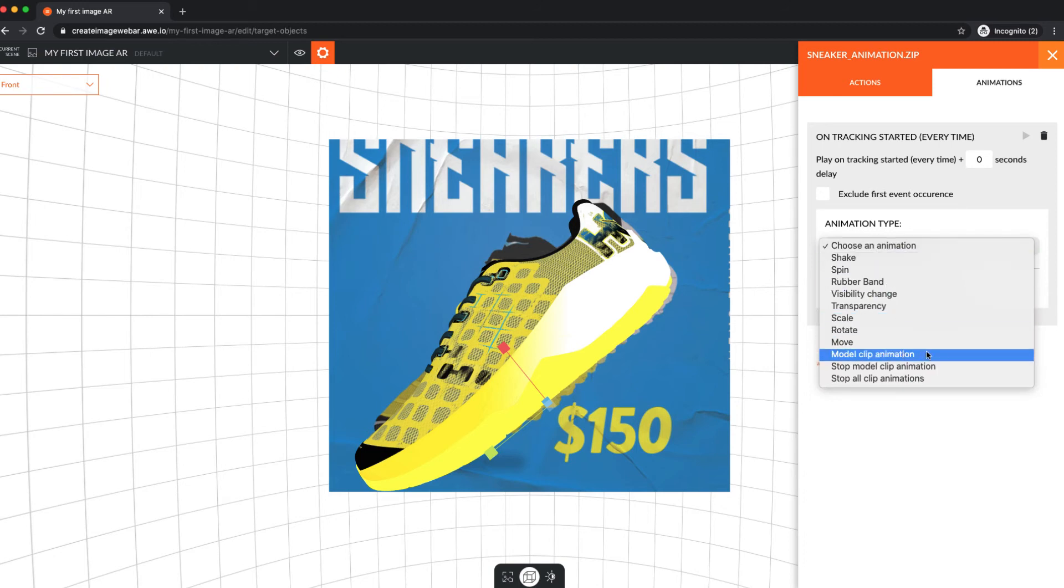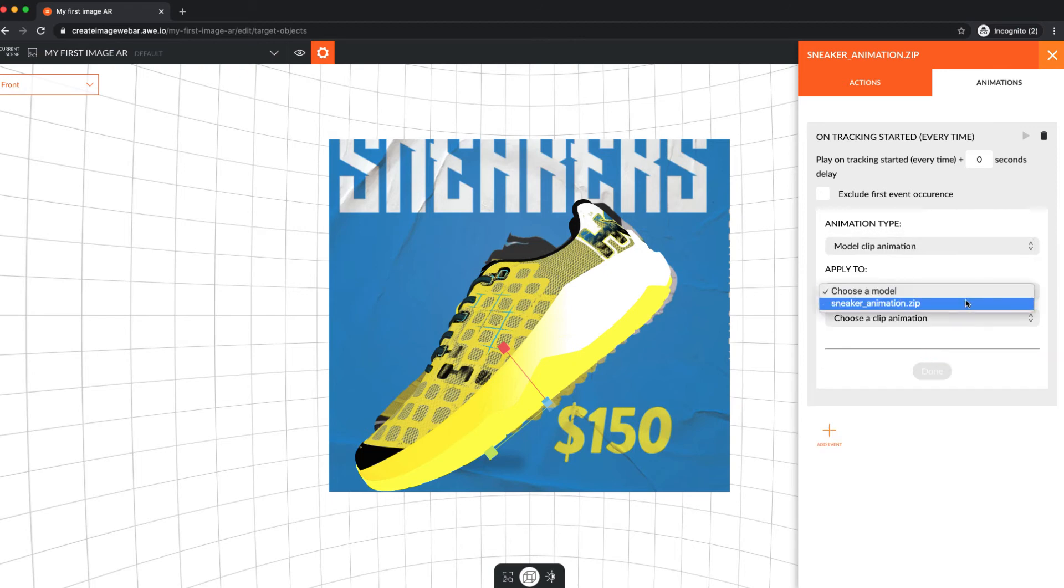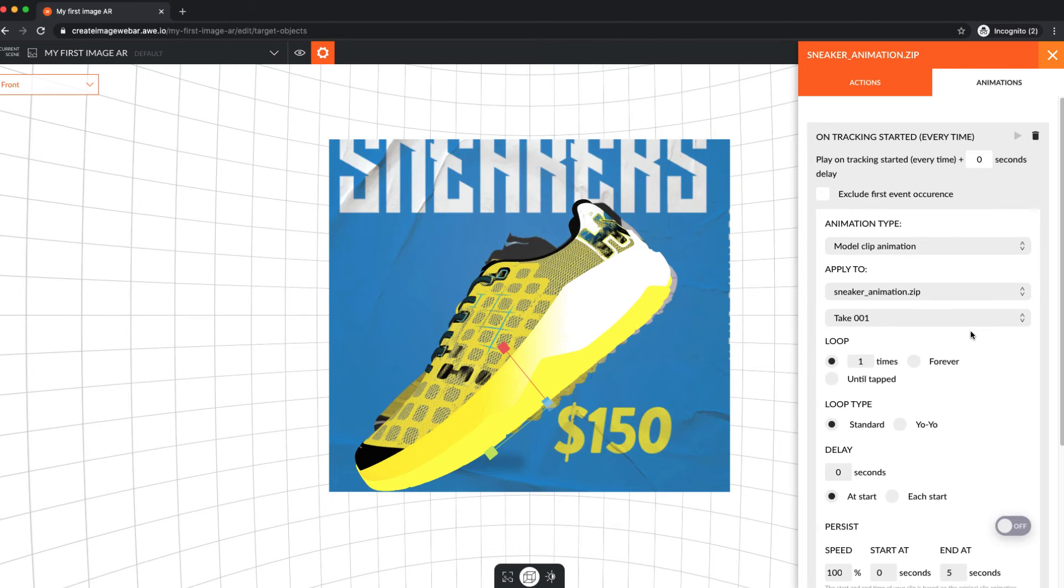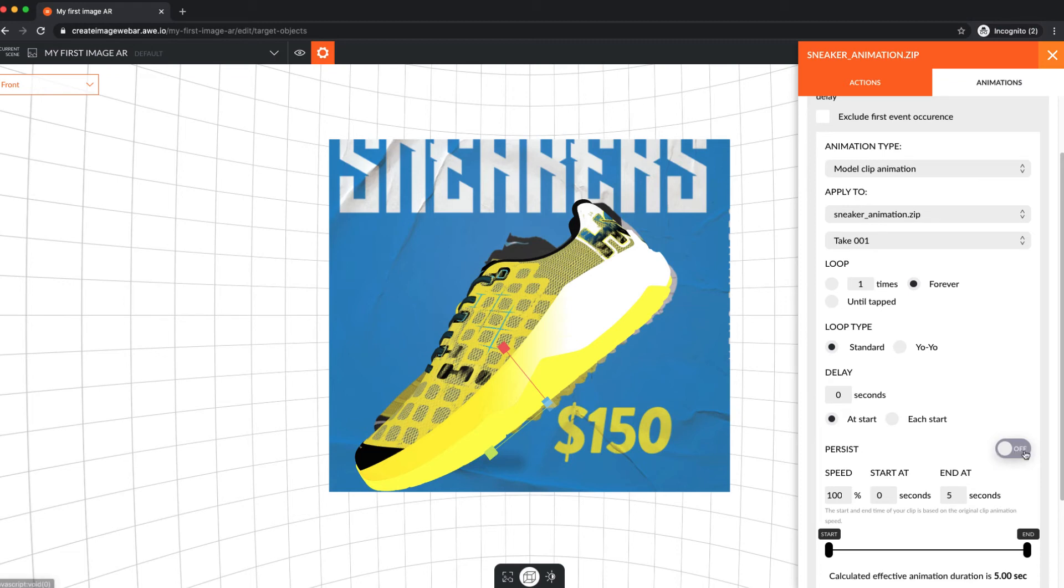Our animation is a clip animation, exported as part of our 3D model. Select Model Clip Animation, then the specific animation. Update any other settings you want, then click Done.